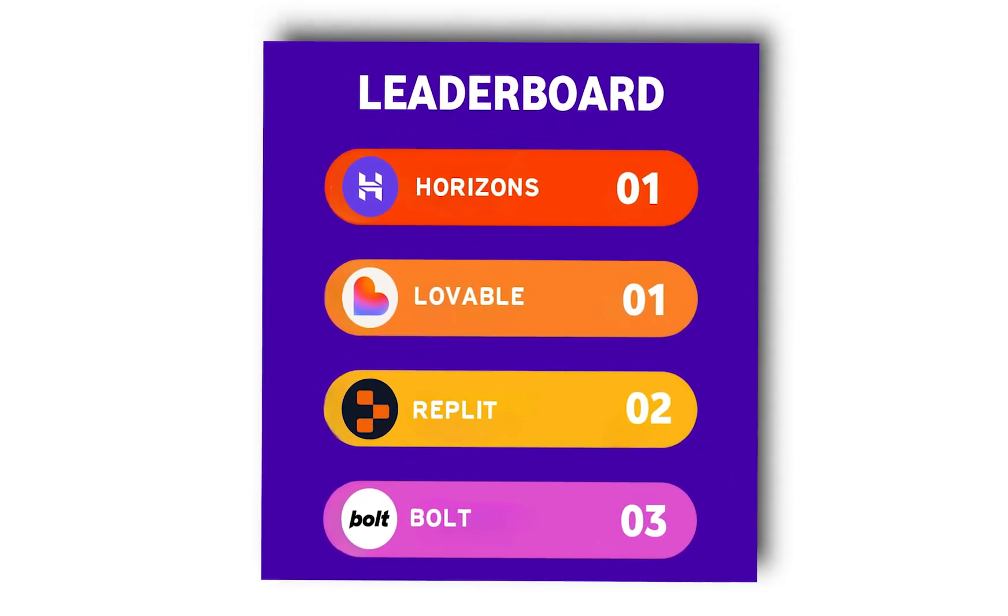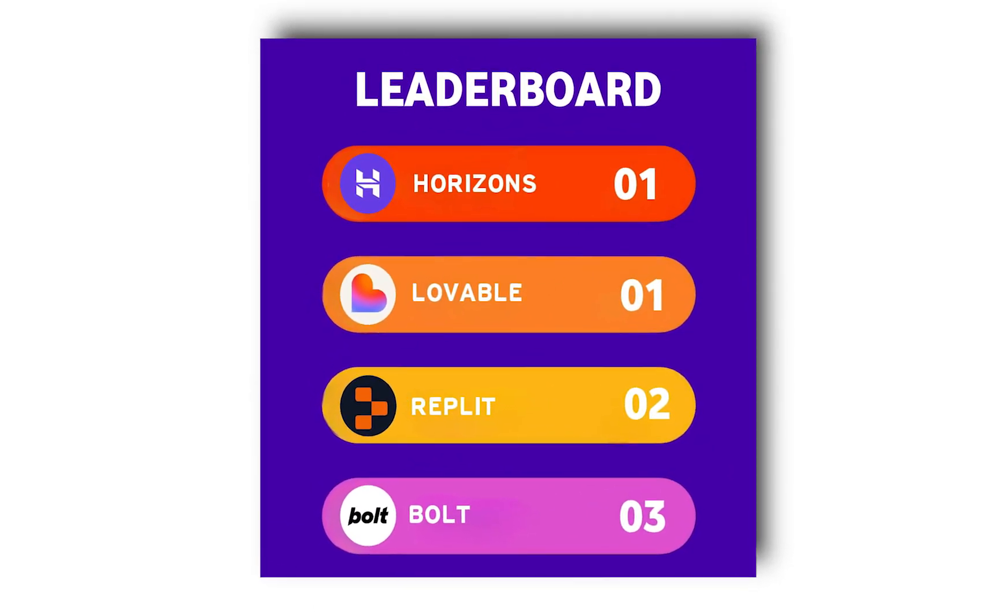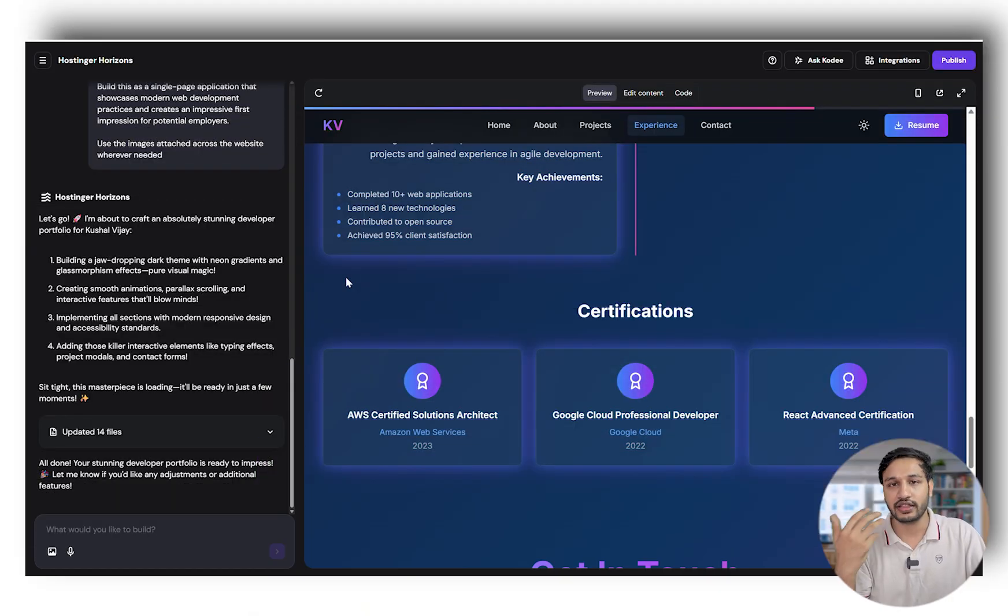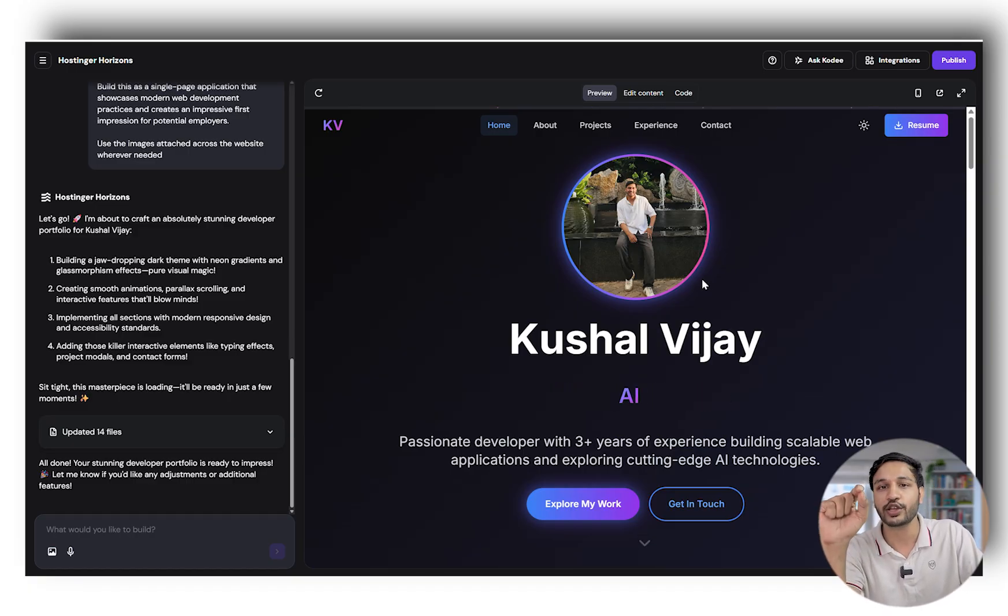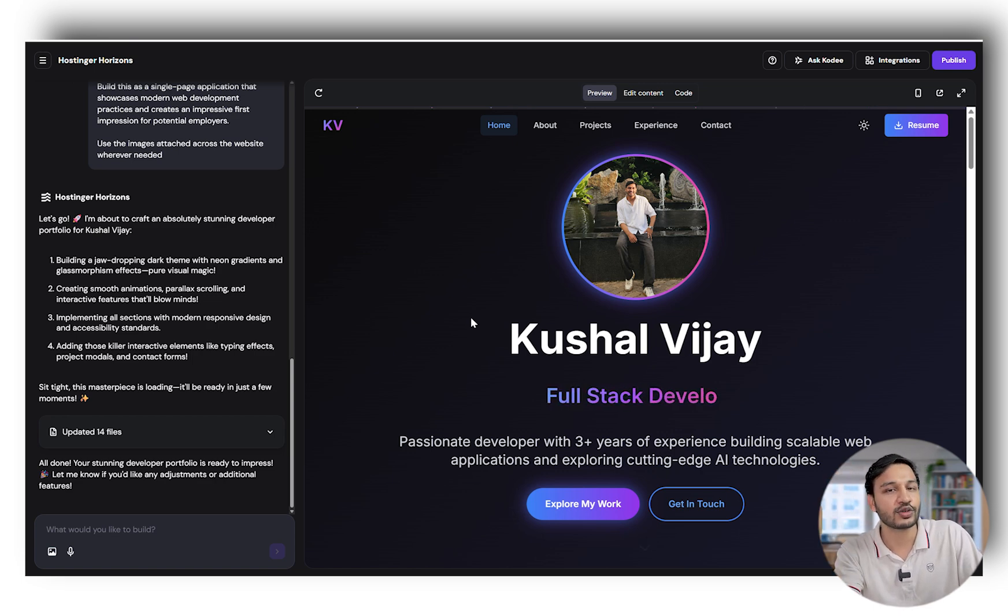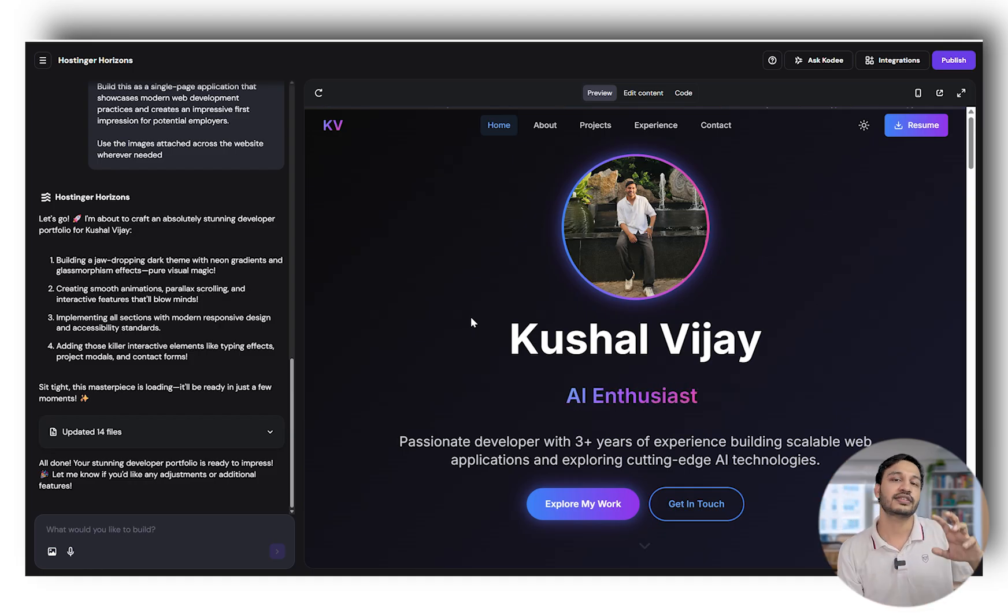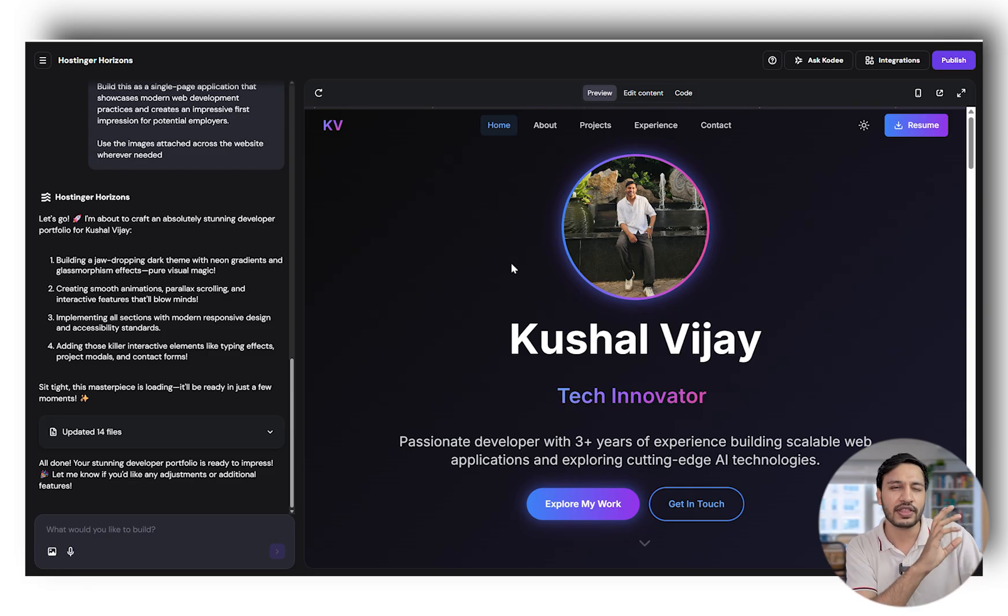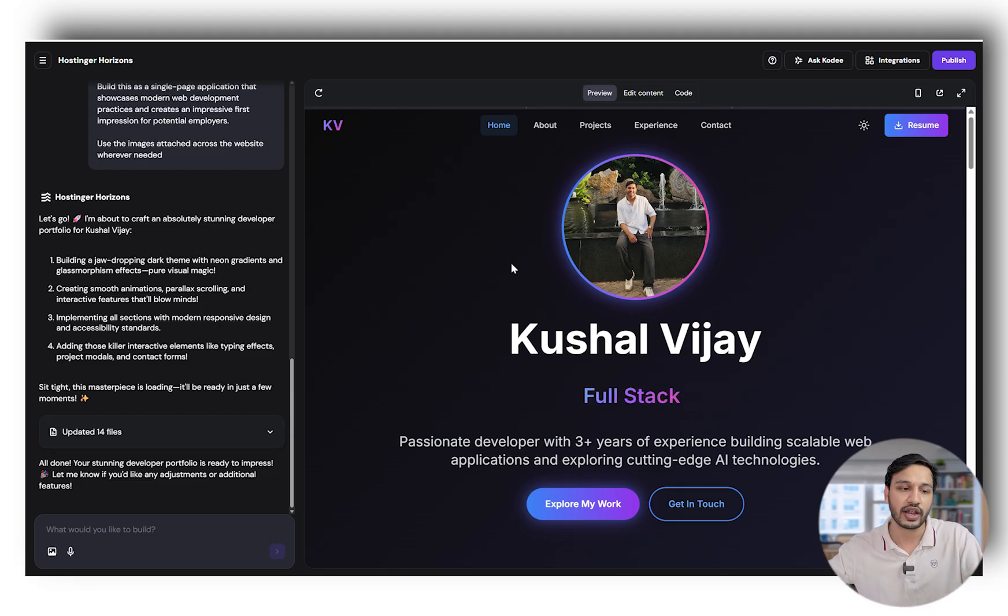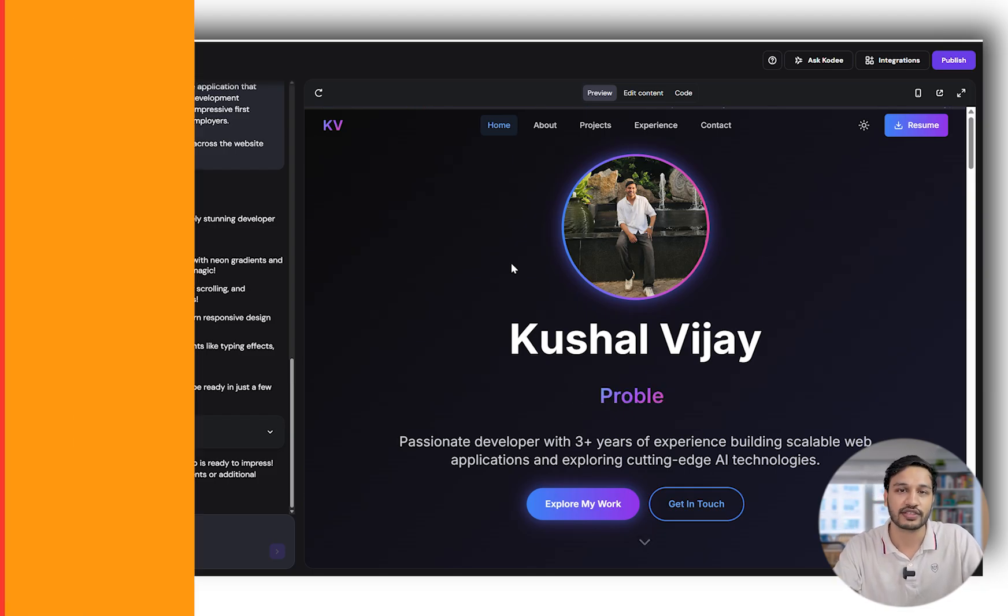Let me know in the comments which one you like the most and which tool you're going to use. Ranking all the AI tools: Lovable and Hostinger Horizon were in competition—they secured first position, both of them. There were a few good things in Lovable and a few good things in Hostinger which are not there in Lovable. We'll keep both at first, Replit at second because images were missing in the cards. Bolt obviously isn't able to make any progress.